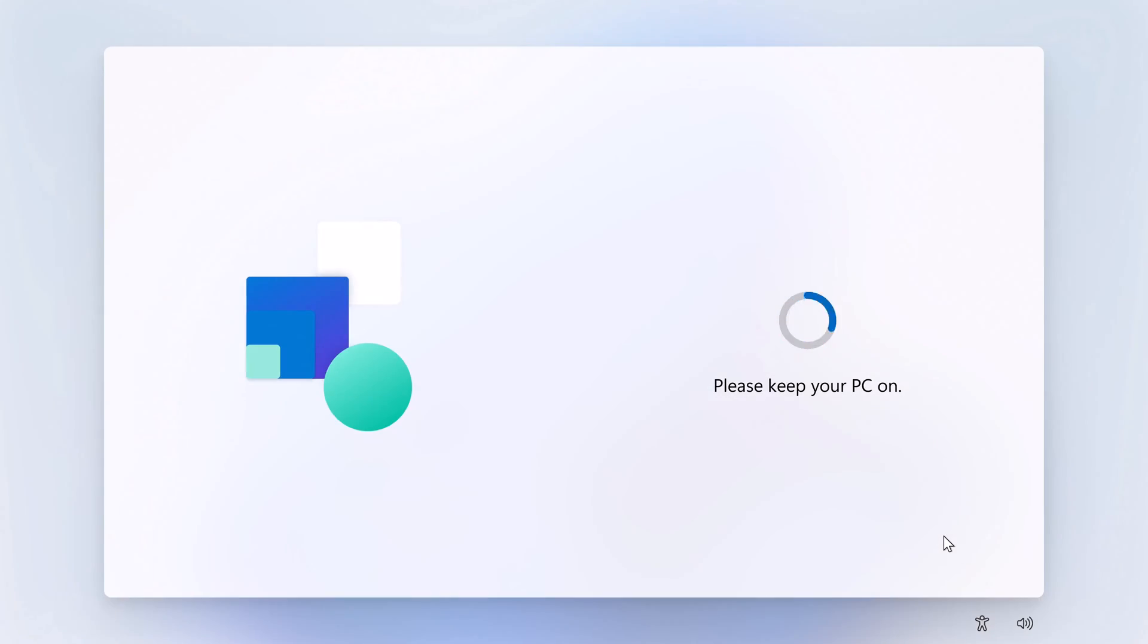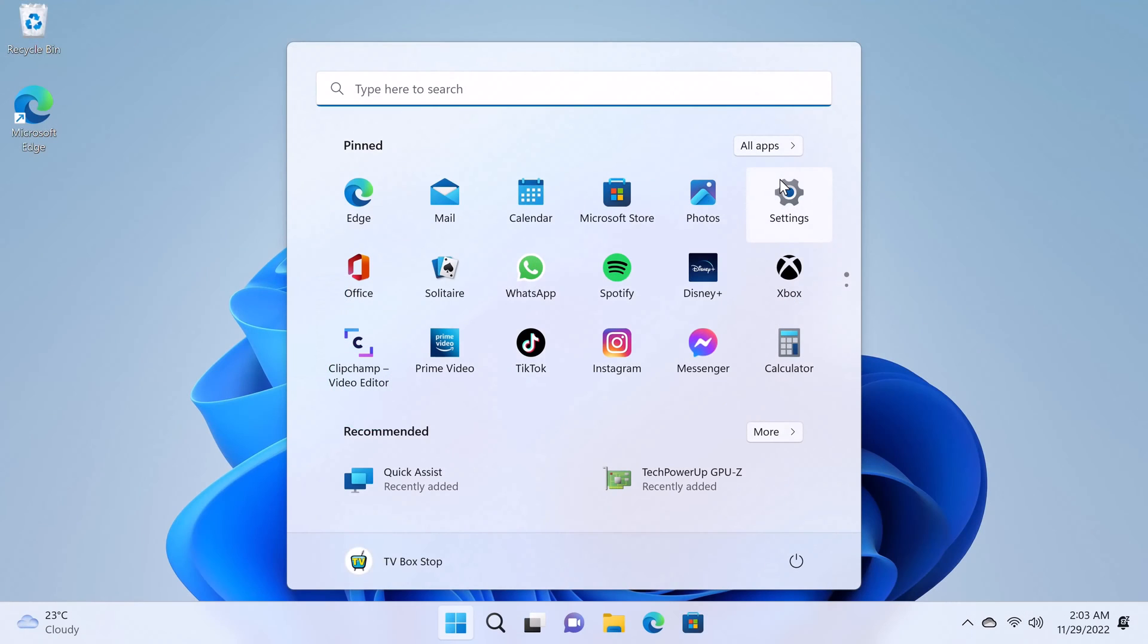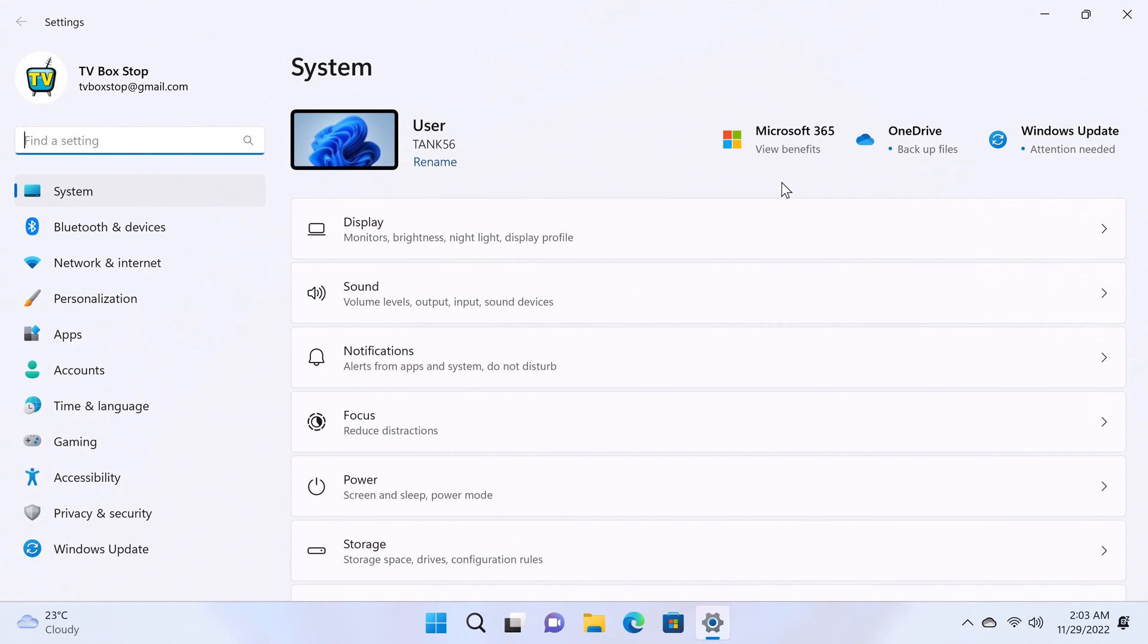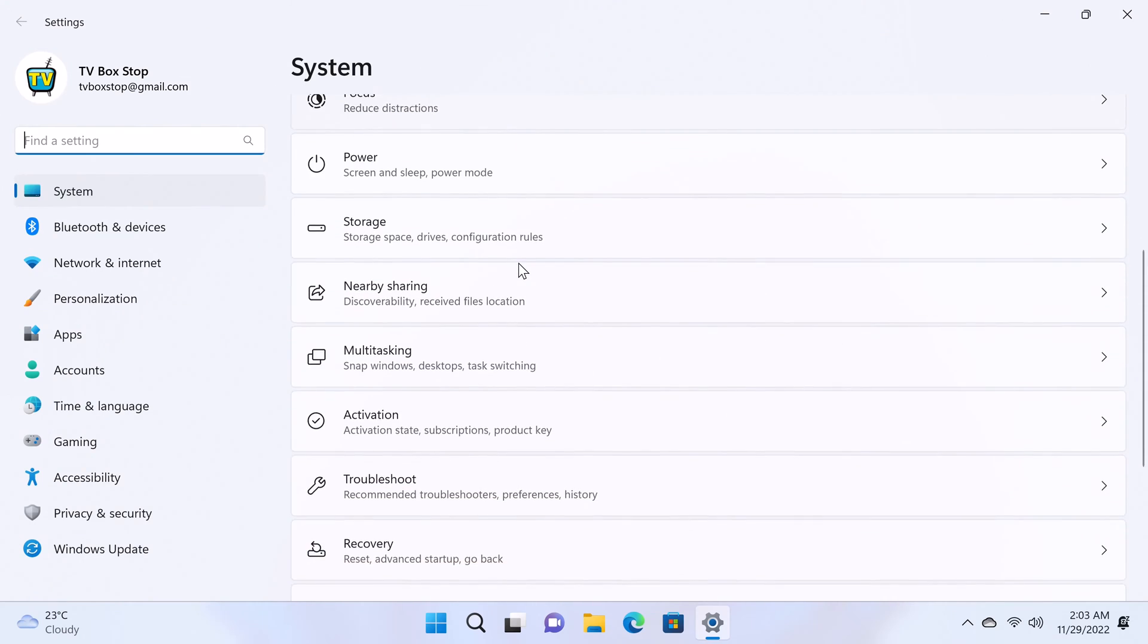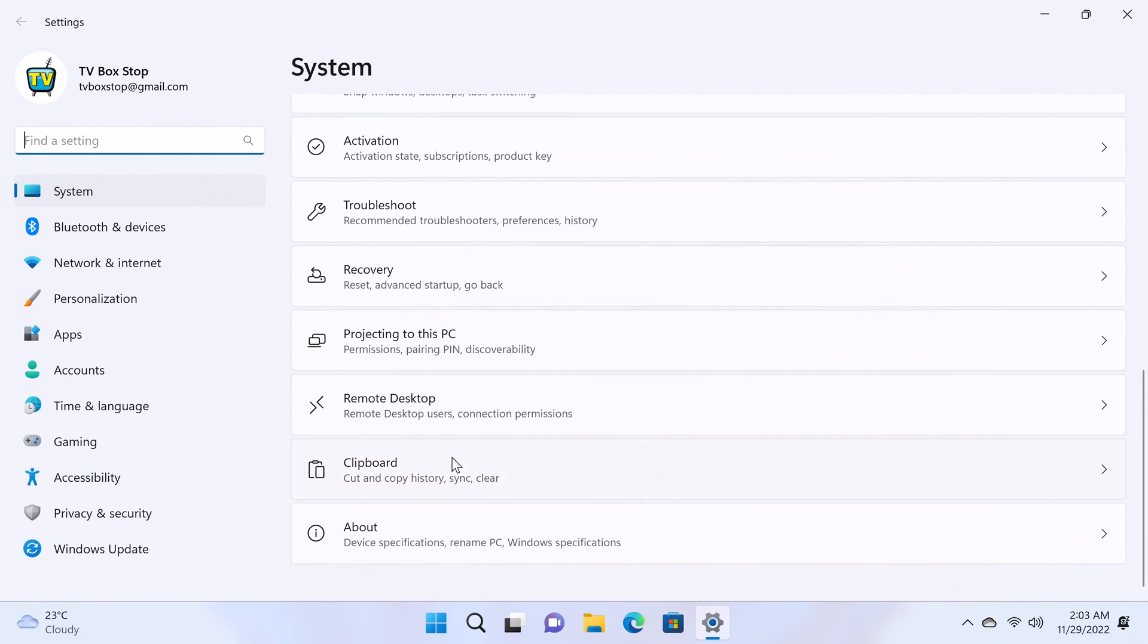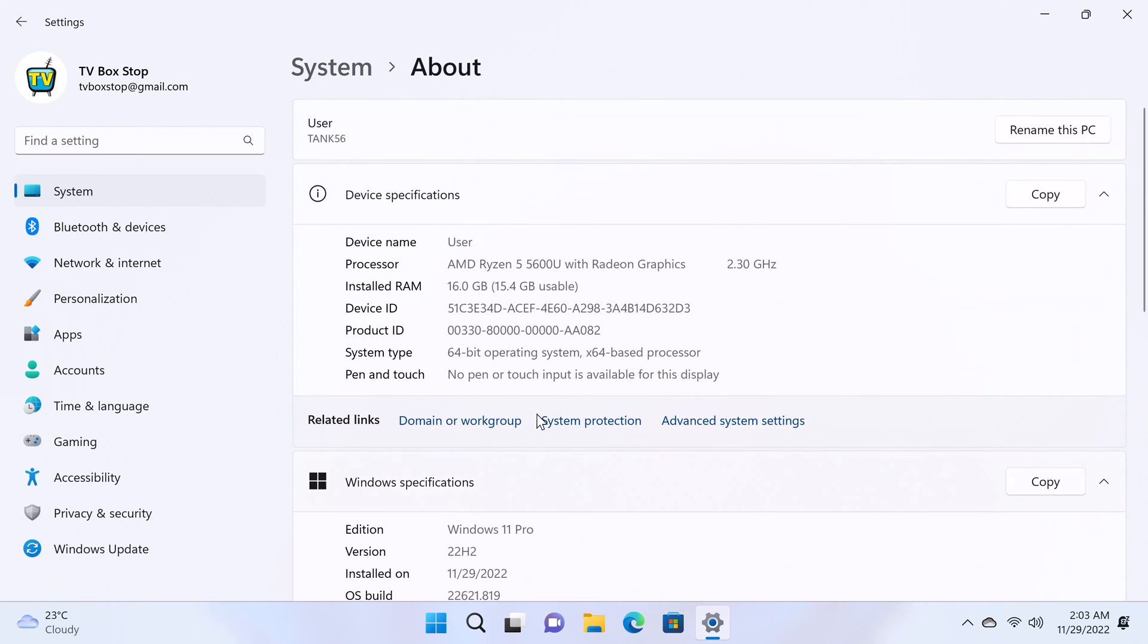I've already completed the Windows 11 first startup wizard and logged into my Microsoft account. Let's first take a look at its basic system information. It shows here that the processor is the AMD Ryzen 5 5600U with a base clock speed of 2.30GHz.